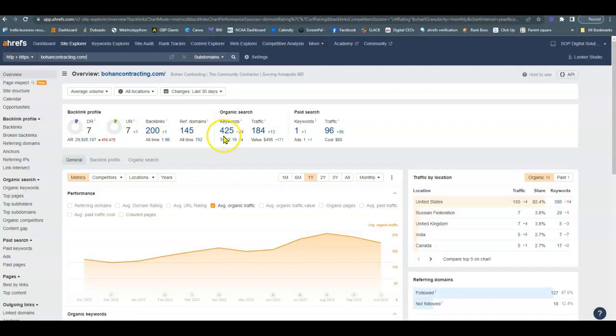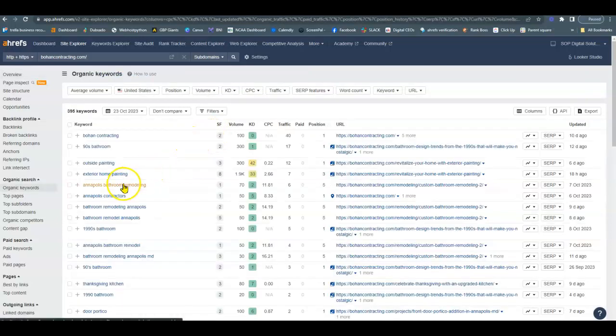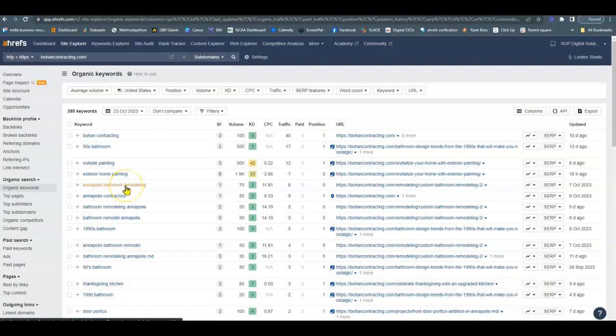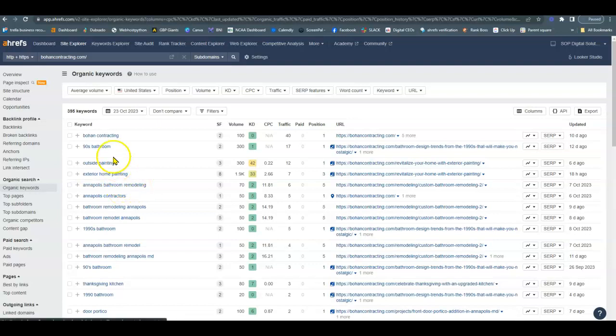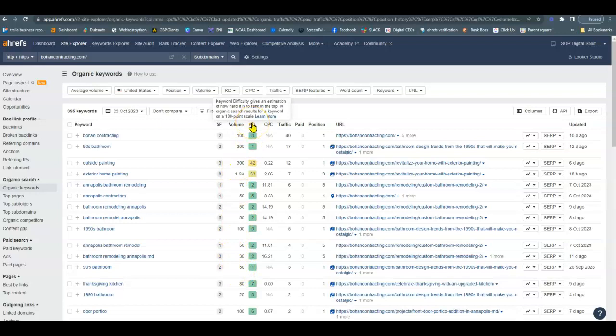They're being found for 425 organic keywords. And if I click on this, I can see all the words that they're being found for. So just for example, Annapolis bathroom remodeling, the keywords are in this column over here, the volume, how many times per month one of those keywords is searched. And then the KD is the keyword difficulty. So this tells us how difficult it is to rank one of those keywords there. So ideally, we want to do 10 or less to get you onto the first page.